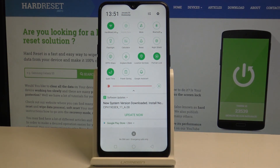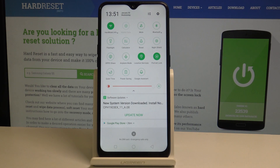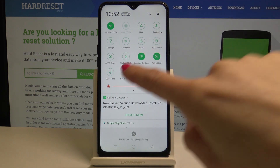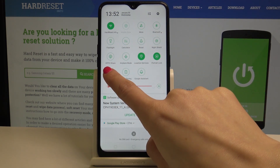This mode is now activated. If you would like to switch it off, just tap on the same icon one more time. If you would like to personalize this mode or set up an automatic Quiet Time schedule, tap and hold this icon for a few seconds.